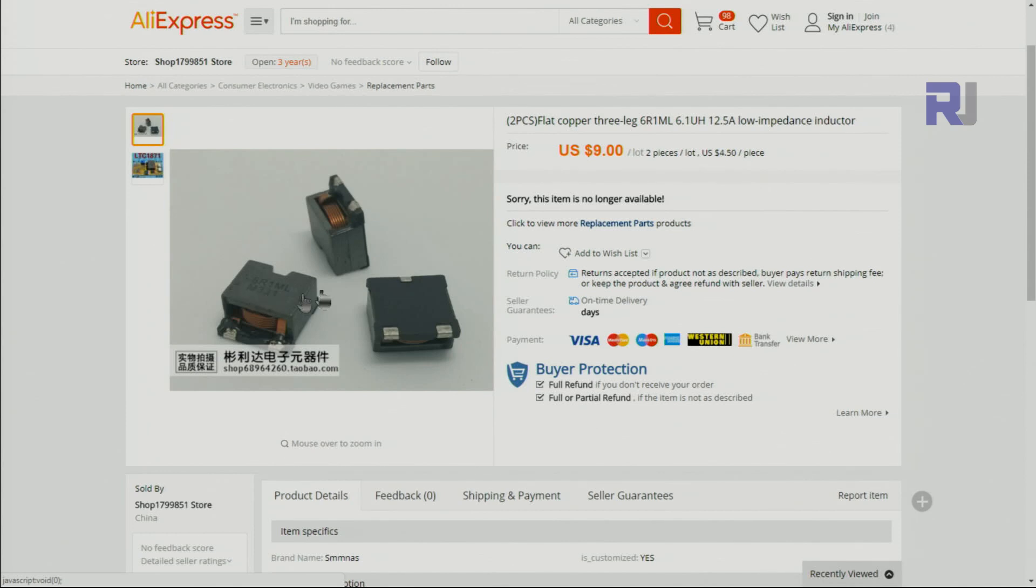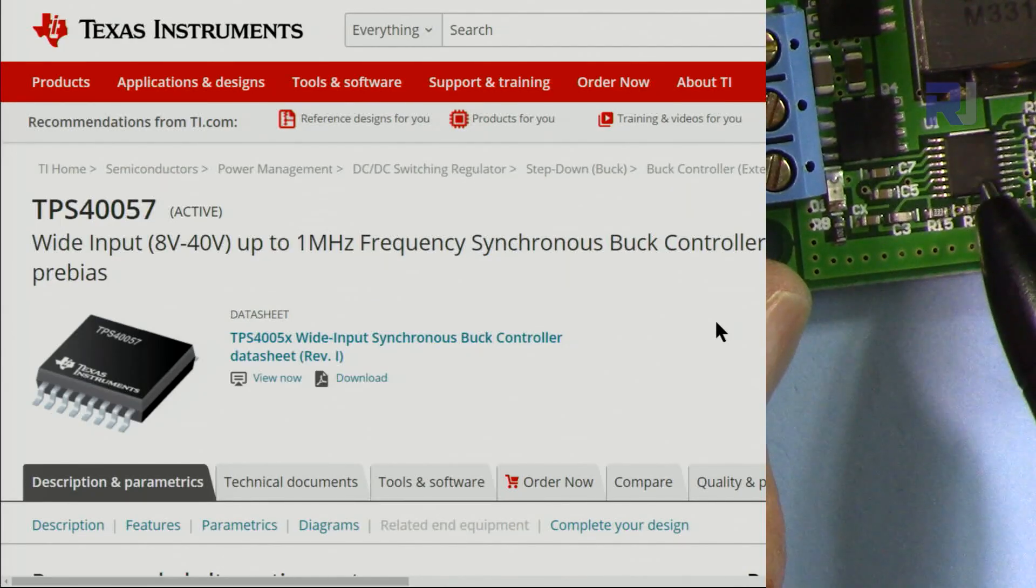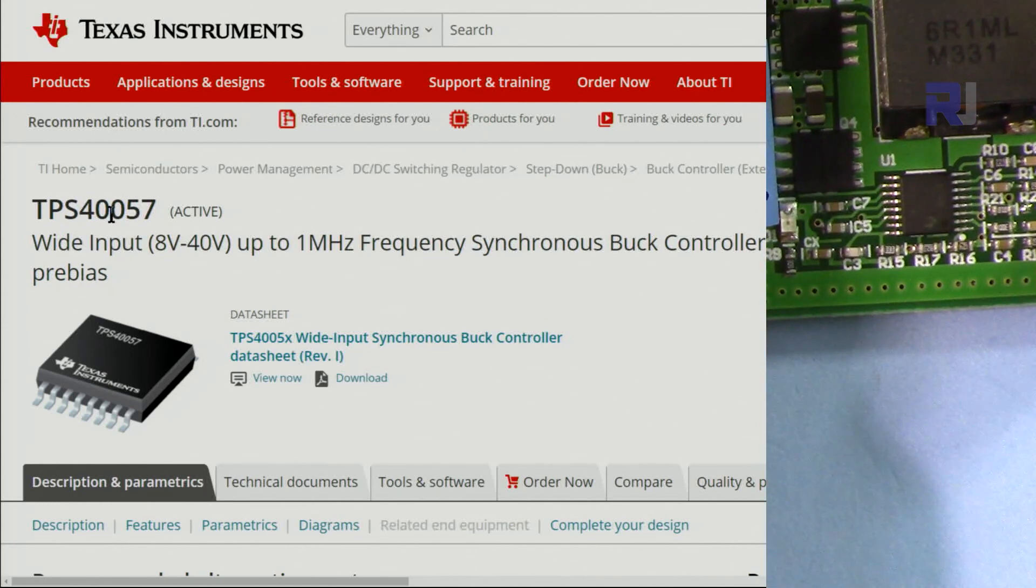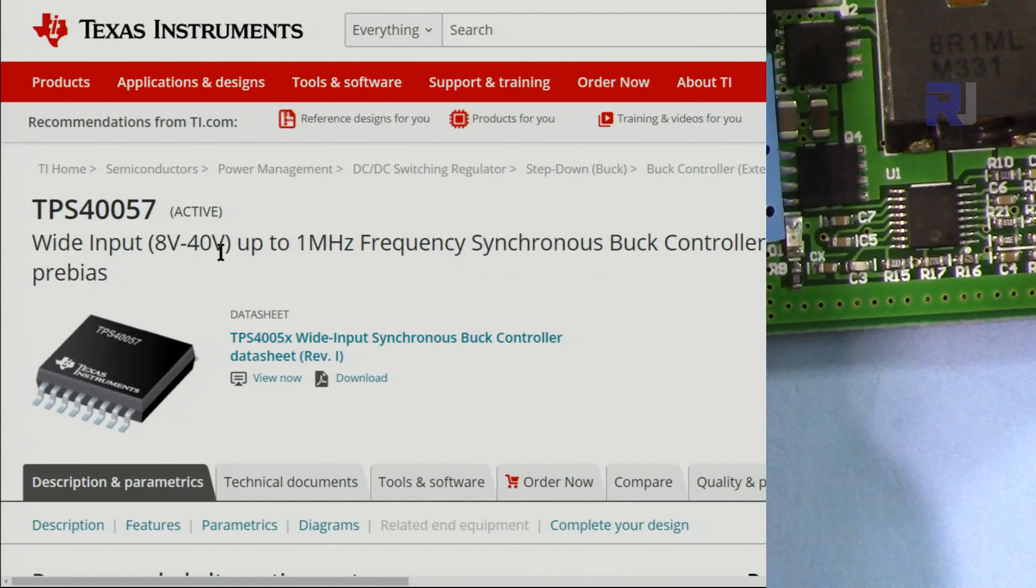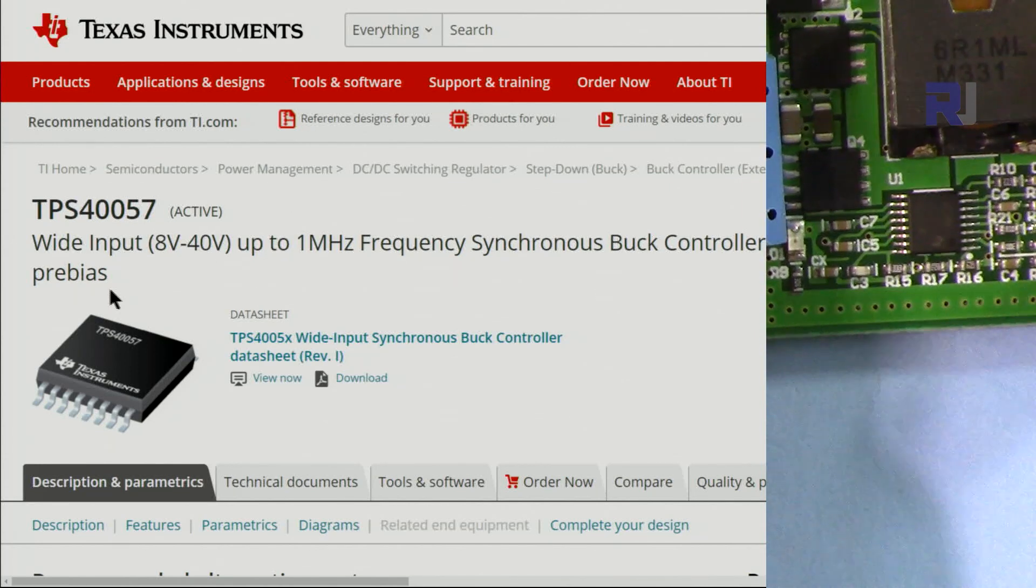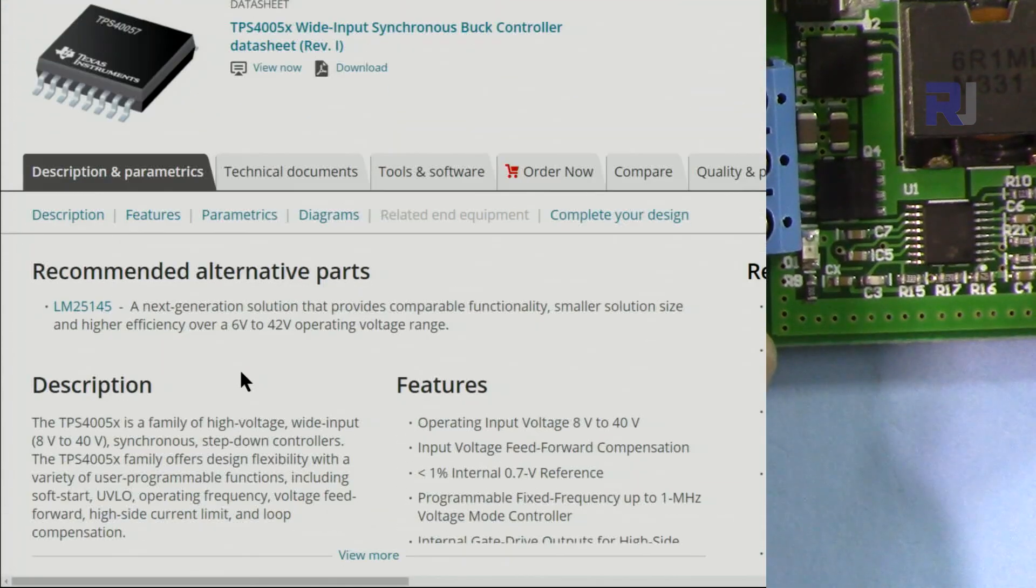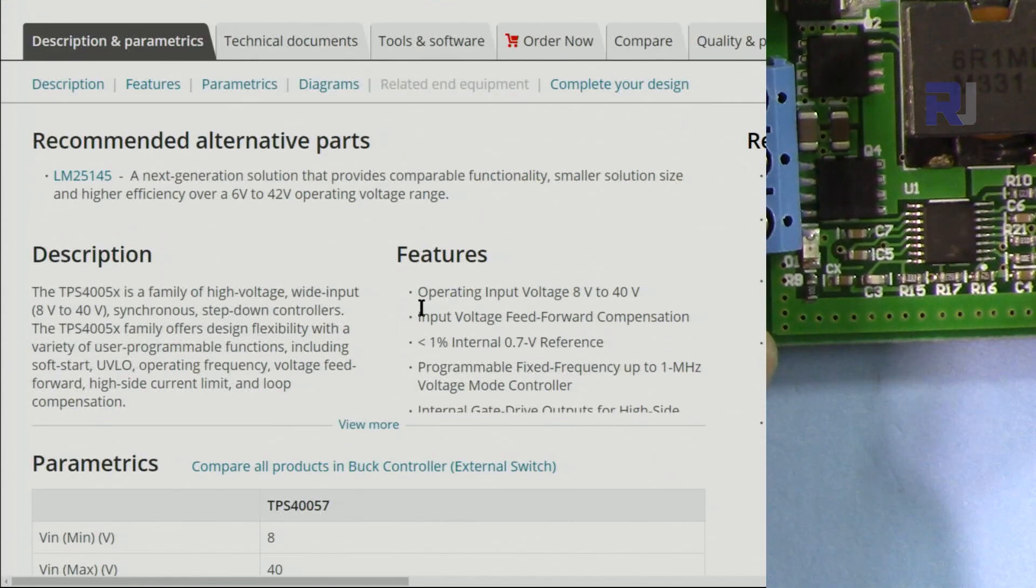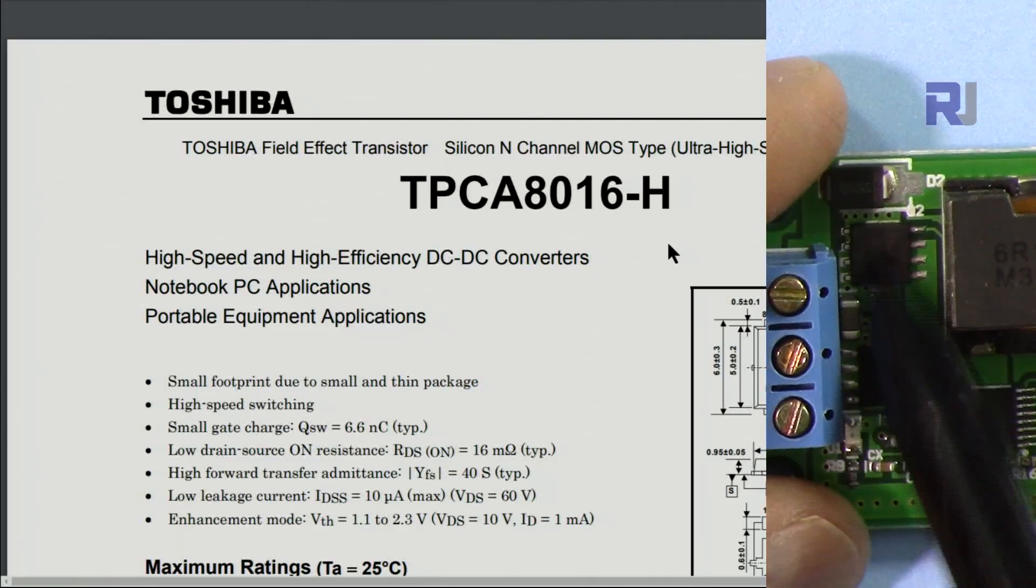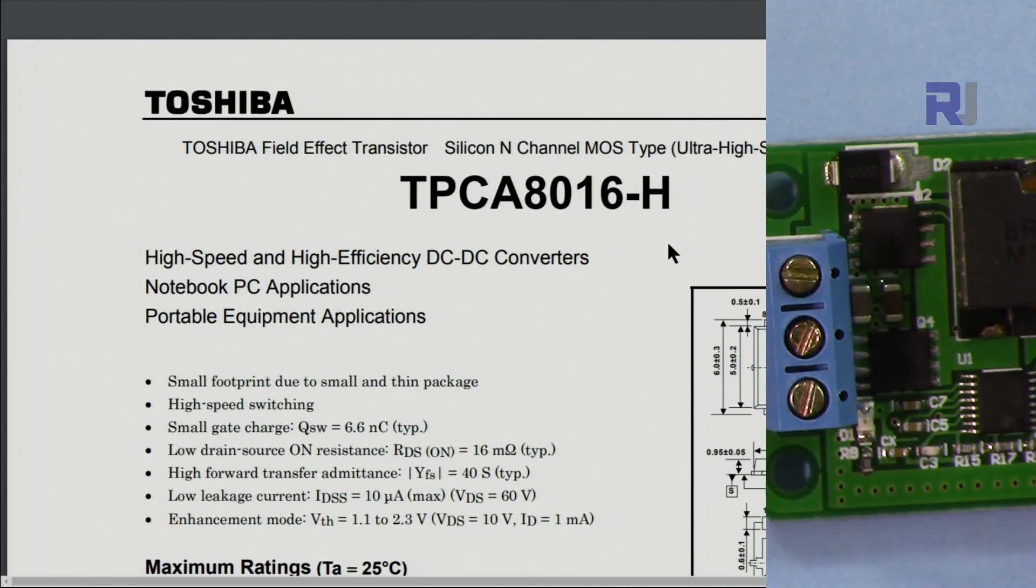The ML33, this chip here, is the TPS40057. This is a wide input 8 to 40 volts buck controller chip from Texas Instruments. As you can see, it can accept 8 to 40 volts to chip.